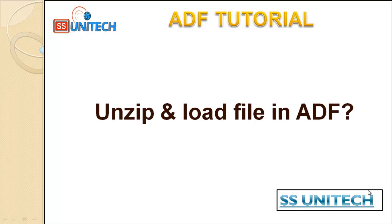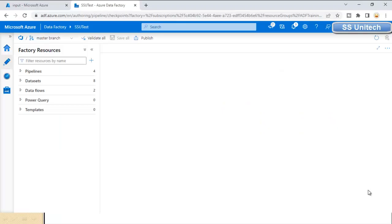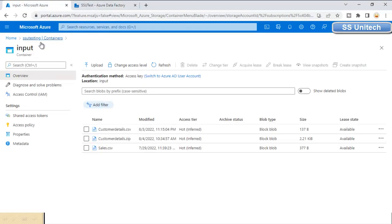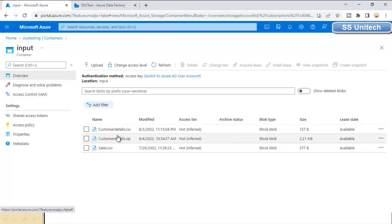Hello, welcome to SS Unitech. Today we are going to see how we can unzip and load a file inside Azure Data Factory. Here we have a file under blob storage in the input container — specifically a file called customer_details.zip.